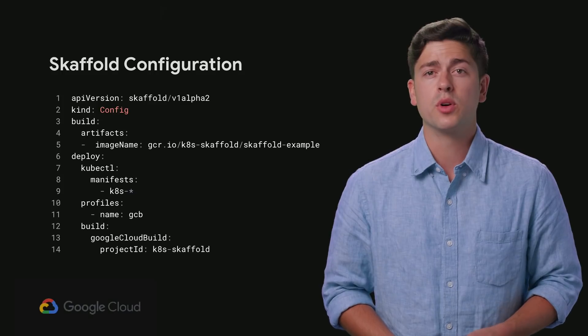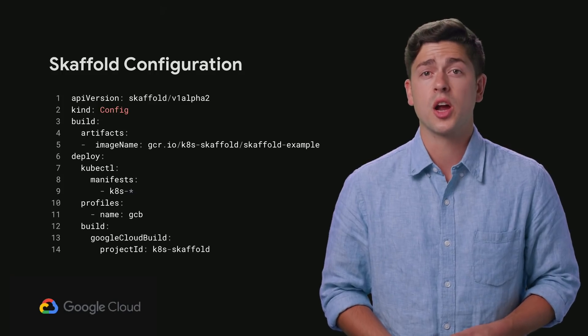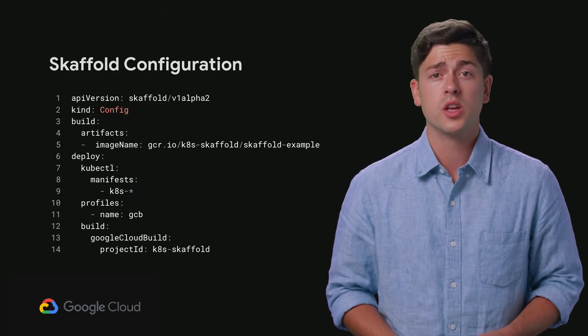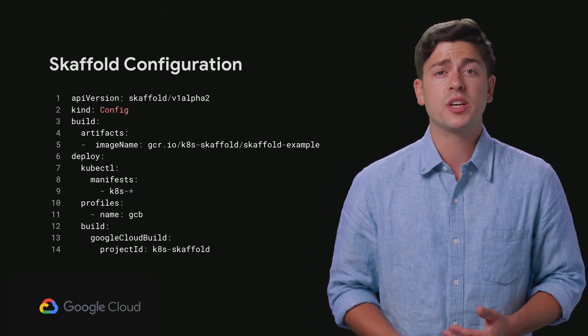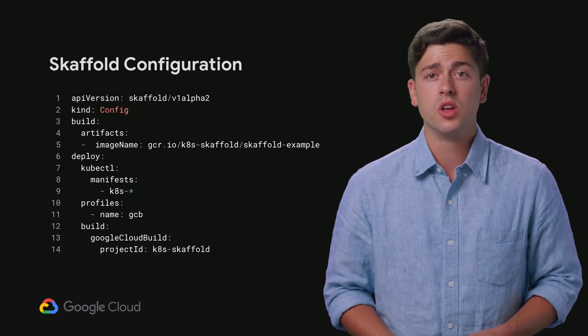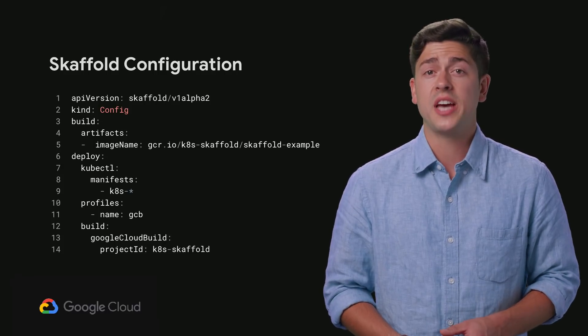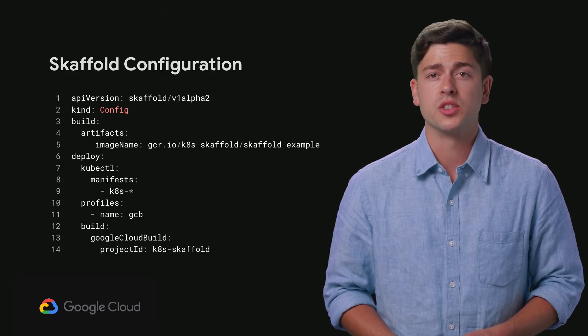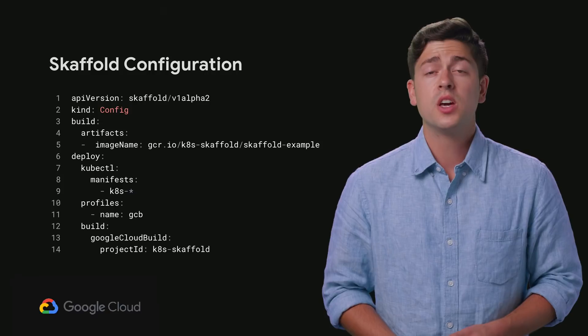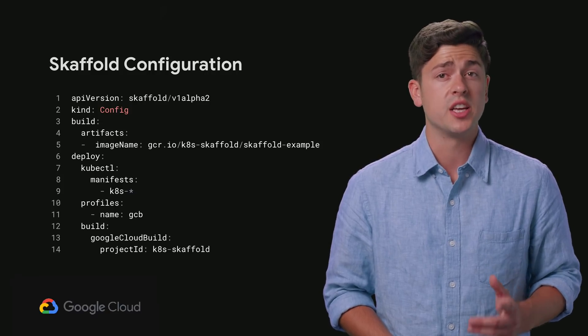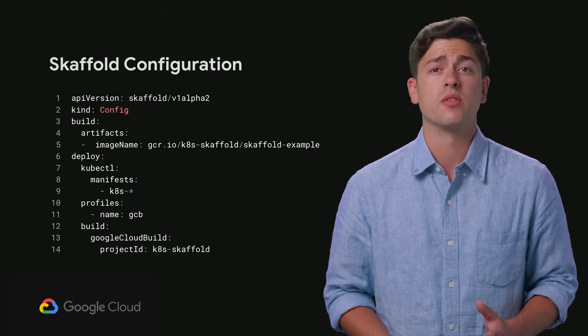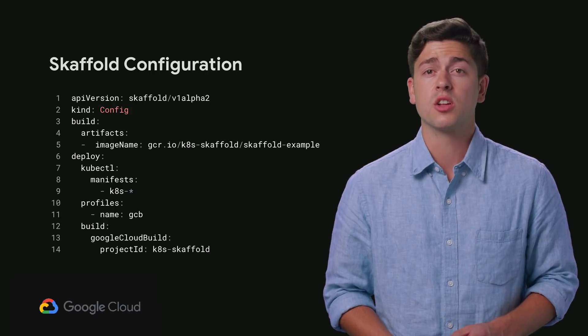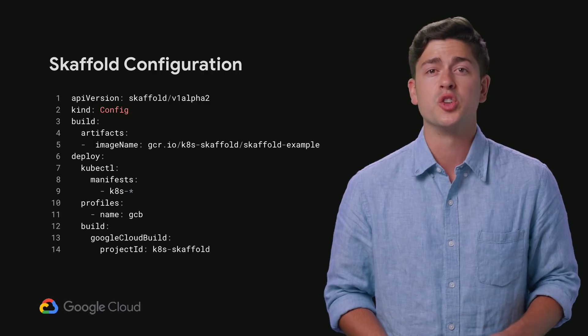Skaffold uses YAML configuration to describe how your application should be built and deployed. You can specify one or more images for Skaffold to build, which Skaffold will tag and push to any valid Docker image repository. These continuously built images will be injected into your Kubernetes manifest and used to deploy new changes to your cluster on every code change.